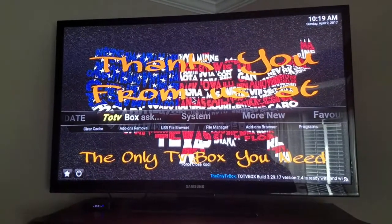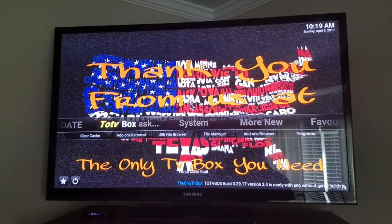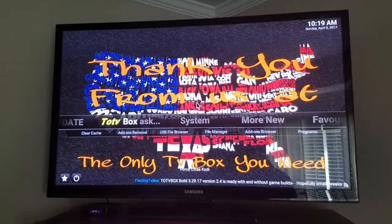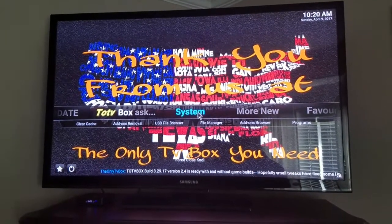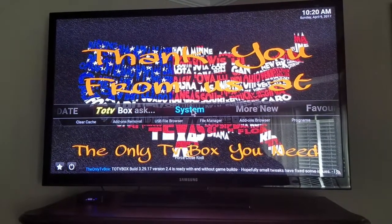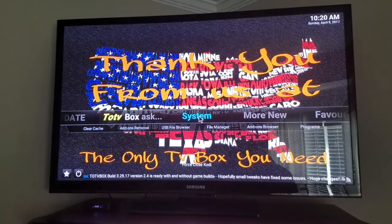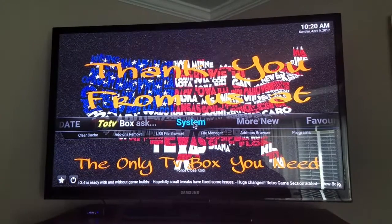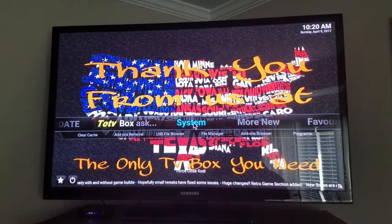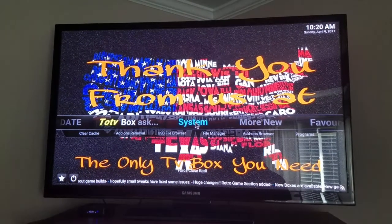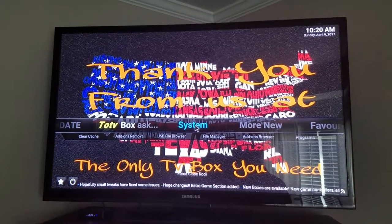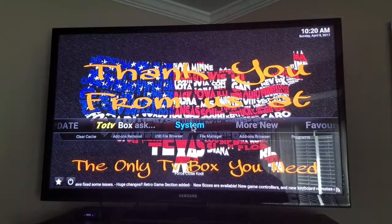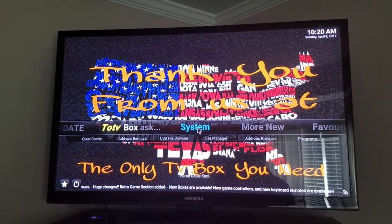I do have a new 17.1 build updated. 17.1 will only work on Android systems of 5.0 or higher, so any boxes that are actually running 4.4 or 4.0 — anything like that — Kodi 17.1 will not work.